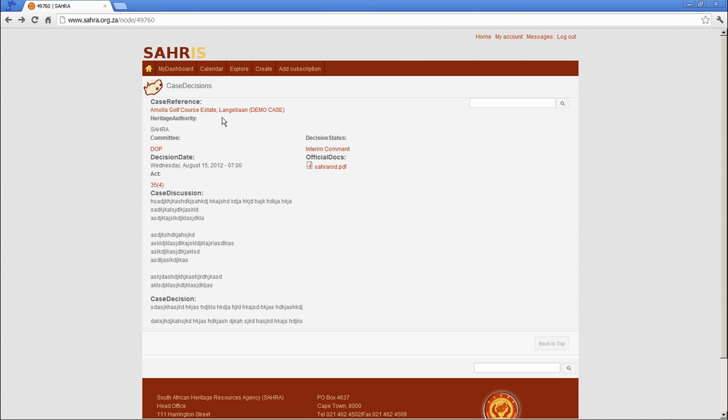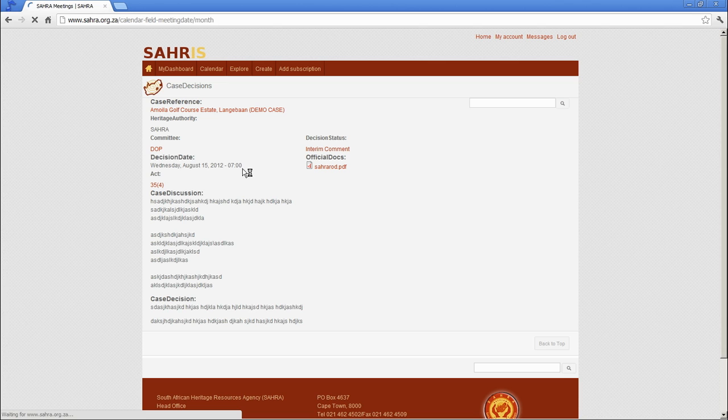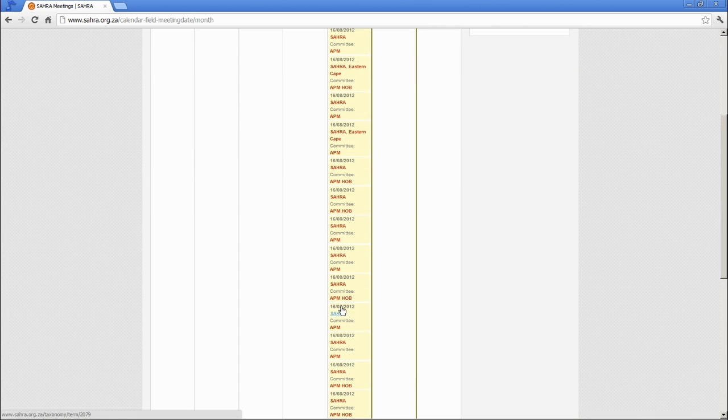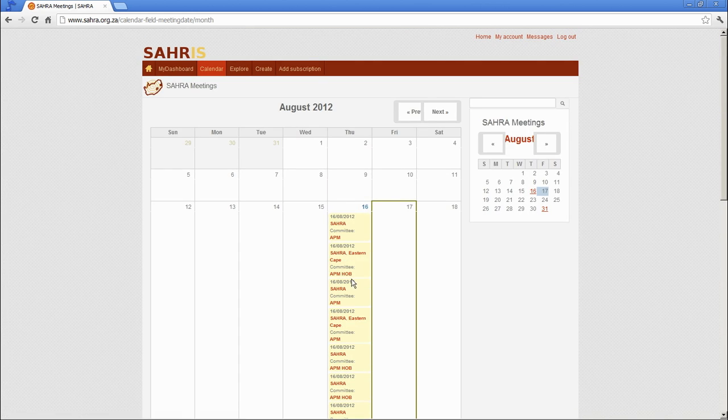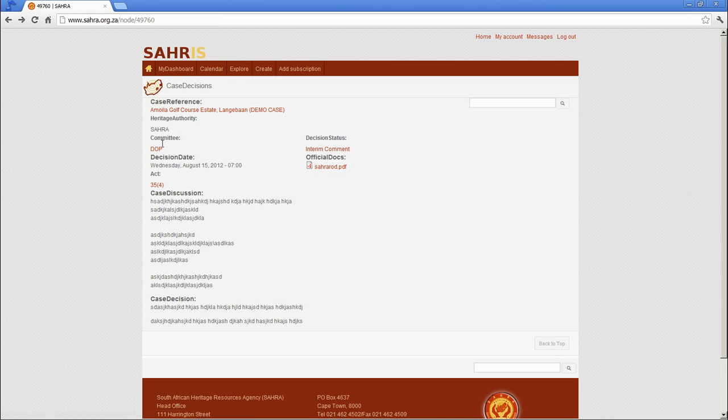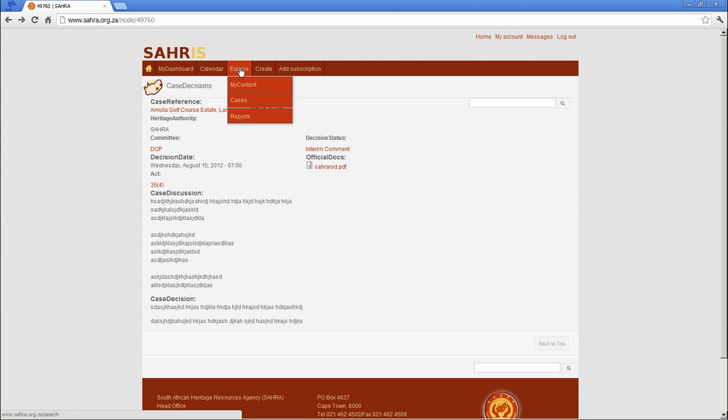Okay. Right. So let's go back and have a look at one or two other little features. The calendar gives you all the meetings that have been set on the system, and those are automatically pulled through to our calendar. So you can see various meetings of these committees will take place on this date. The reports and cases dashboards we'll deal with in chapter six.